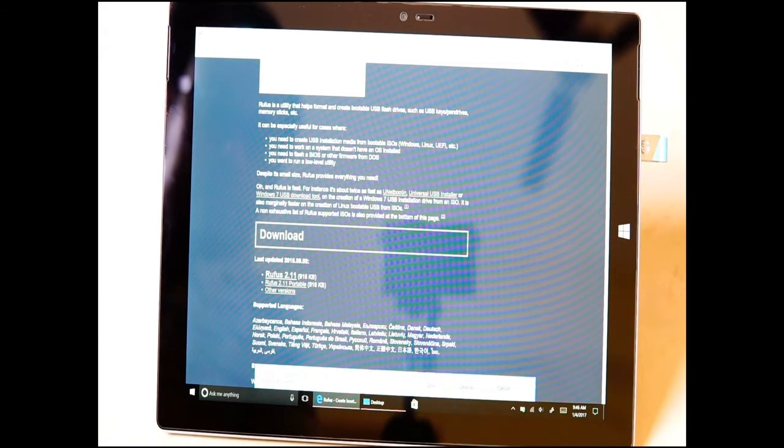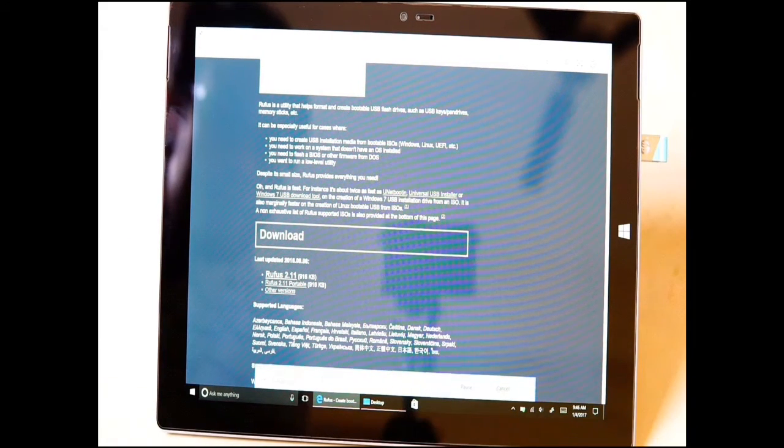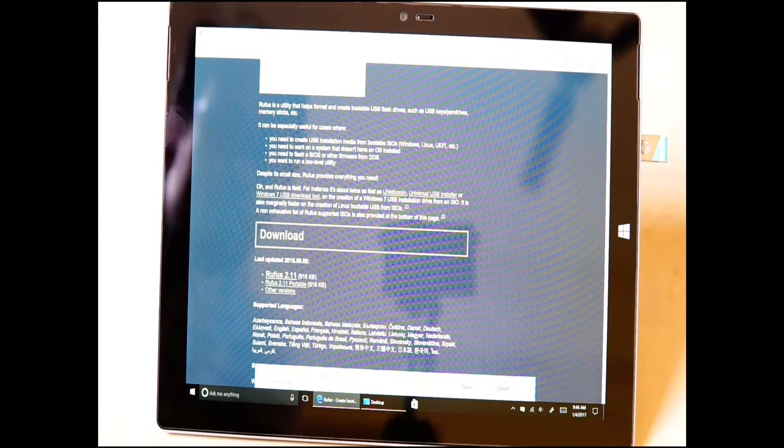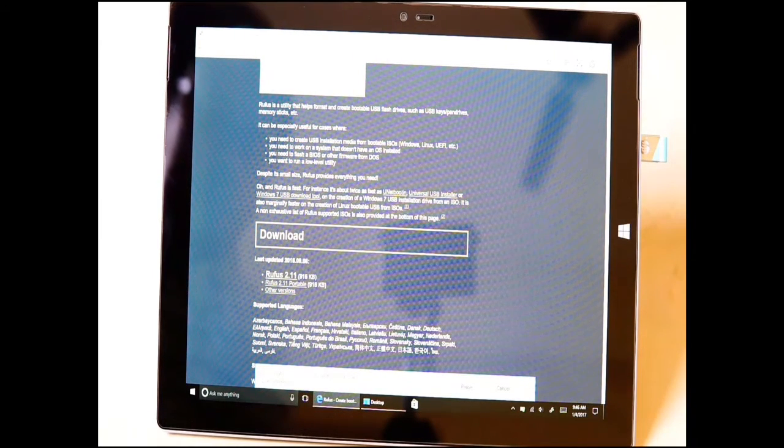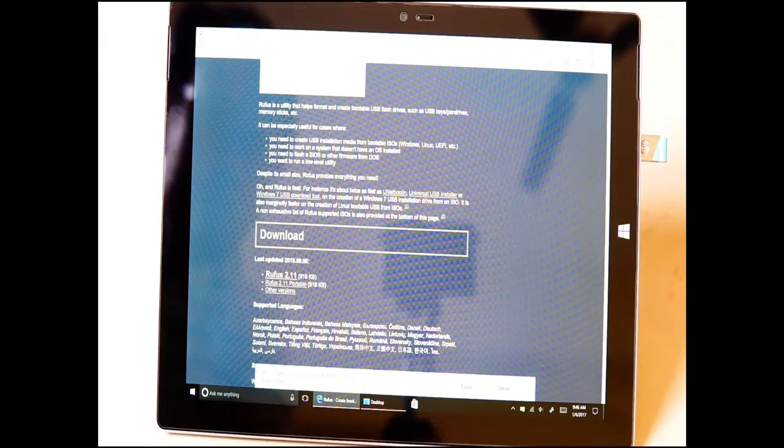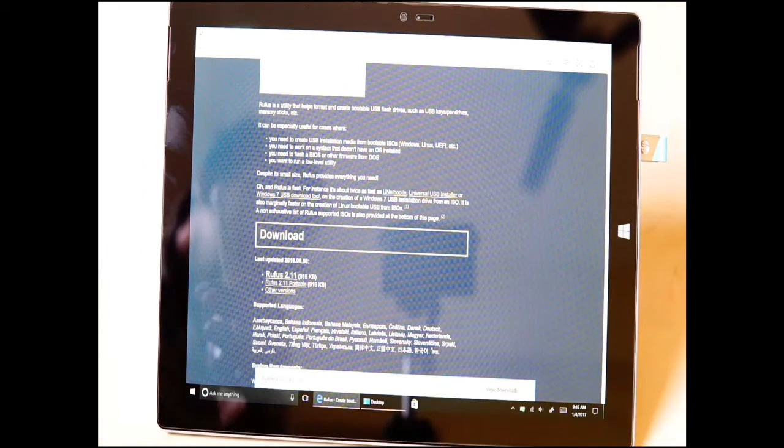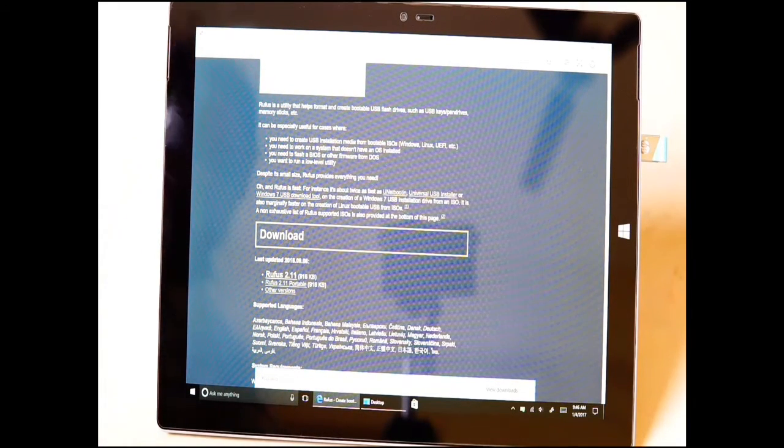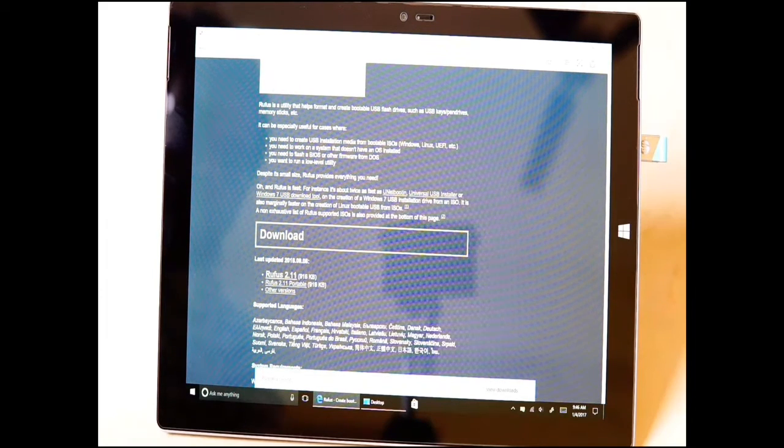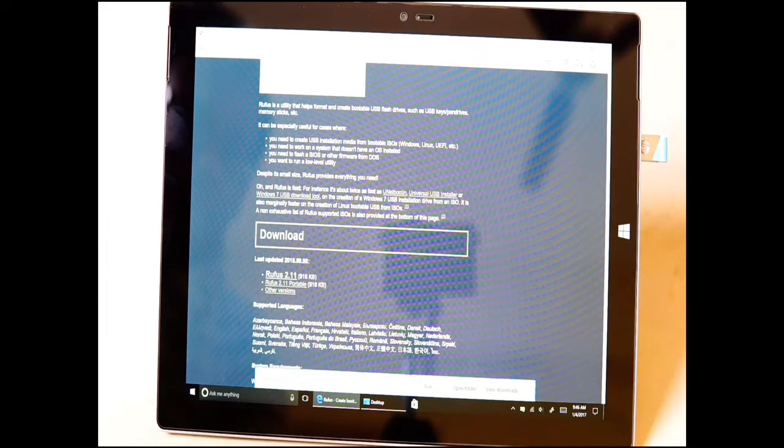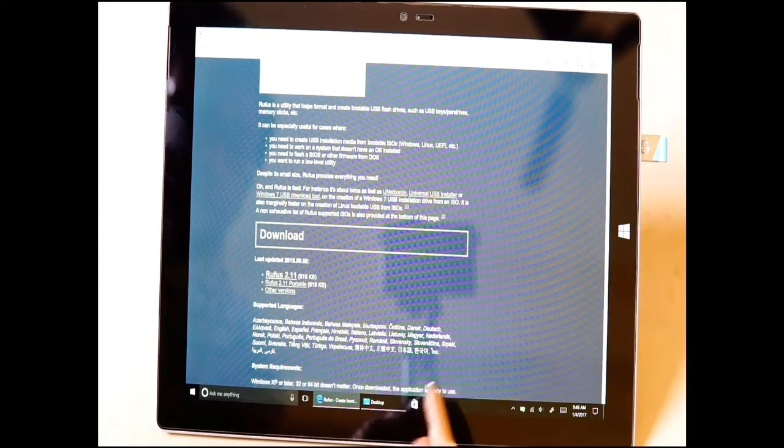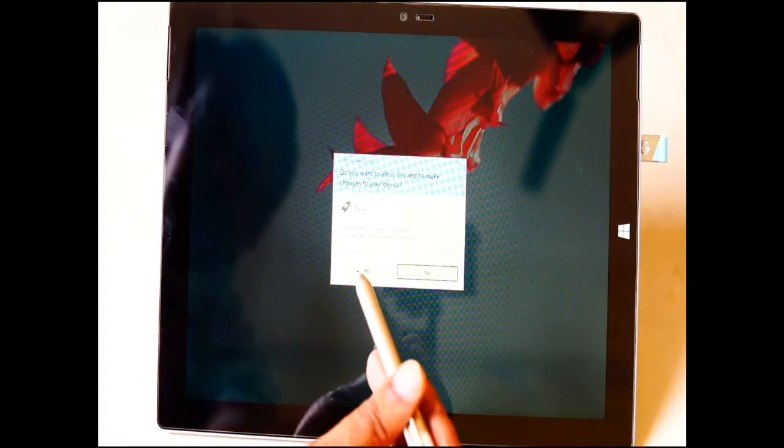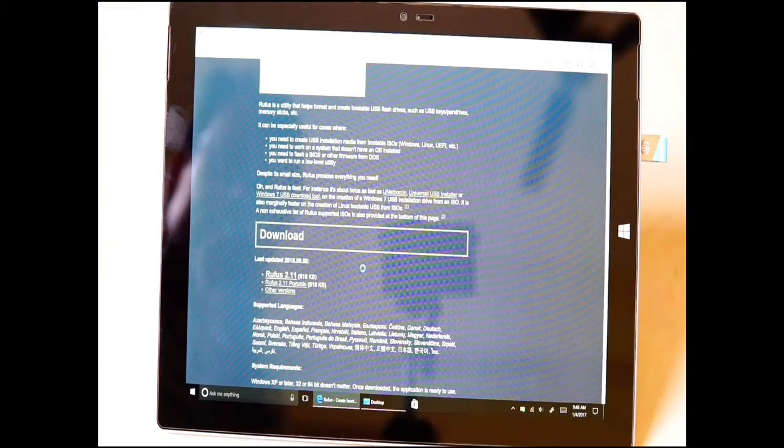Once you download Rufus, it's a very small file, hardly 918 kilobytes. Just select the ISO file, keep the format version as FAT32. Remember that, don't make it NTFS or anything. FAT32 is the version which will be detectable when the USB drive is being used as a bootable drive.